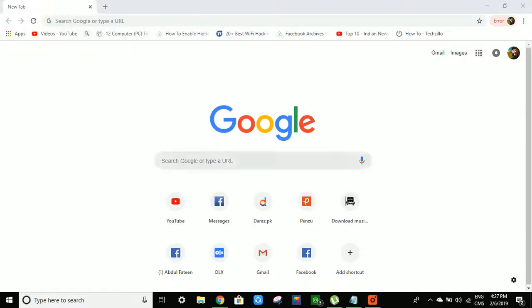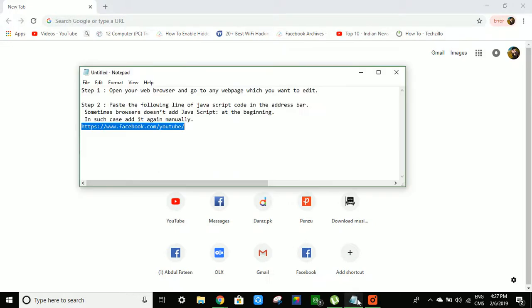Hello YouTube, assalamu alaikum, I am Abdul Fattin. Let me tell you how to edit any web page or any social site pages.